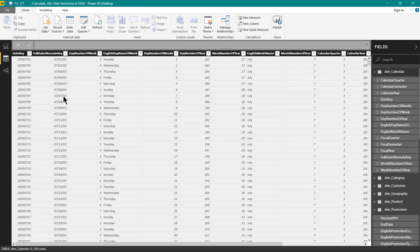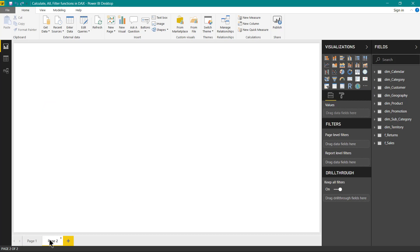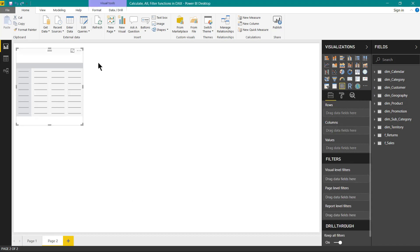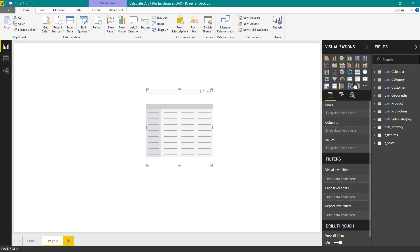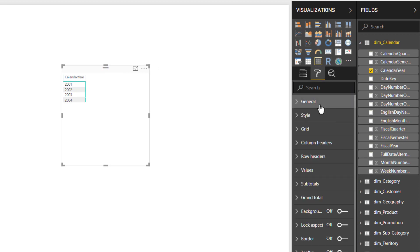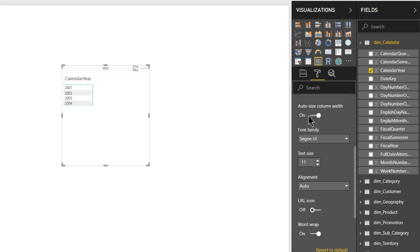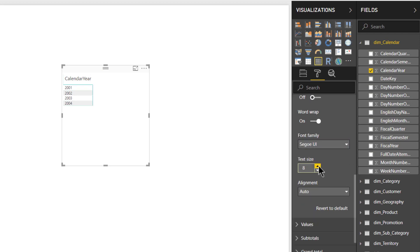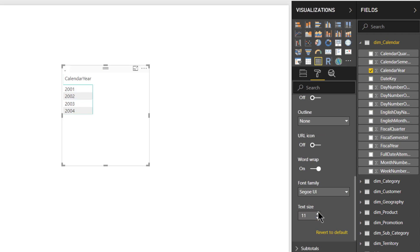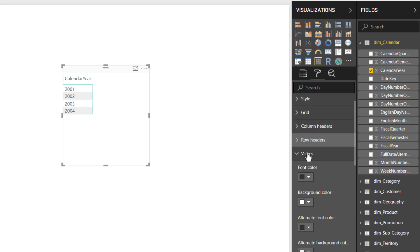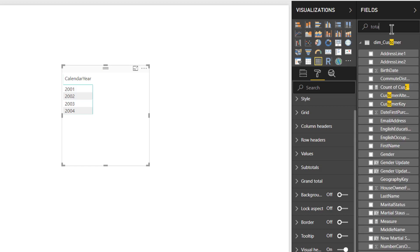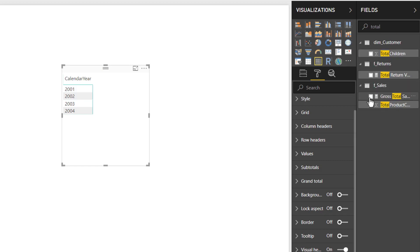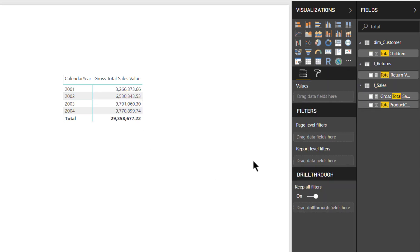So let us go back to our visuals and start creating certain calculated measures. First of all, let us create a new page for this. We will be creating a matrix visual. We will start immediately adding the calendar year to the rows and let us change the text values for row header column headers very quickly. Okay, so now that we have appropriately formatted the row header values, column header values and values areas, let us put the total sales amount since we already have created that measure in previous videos. So we have gross total sales value.